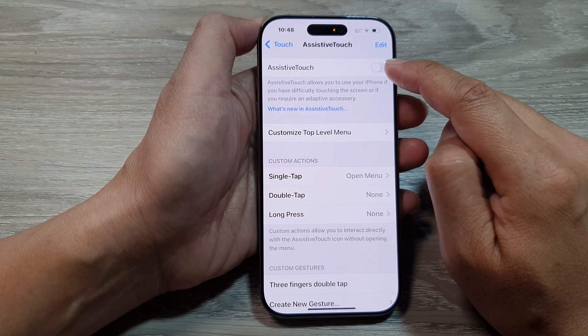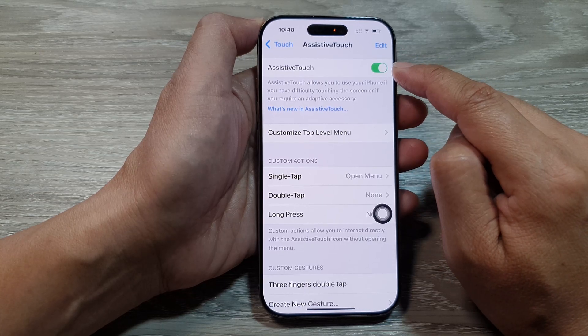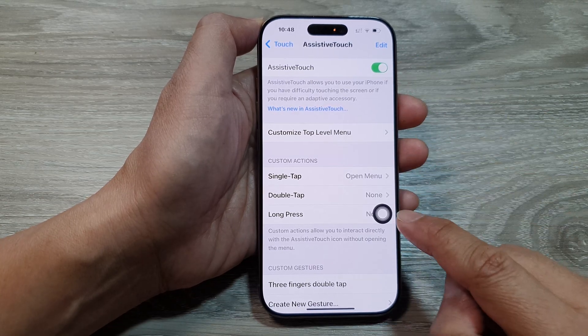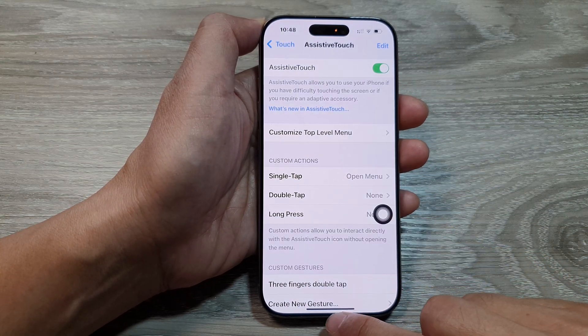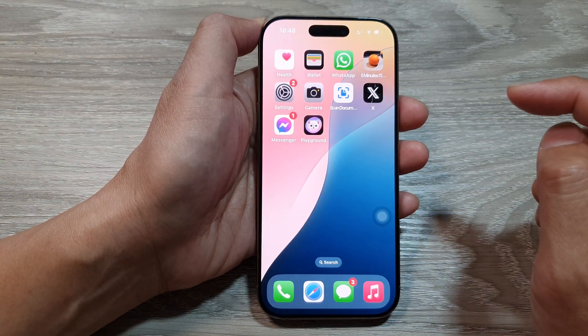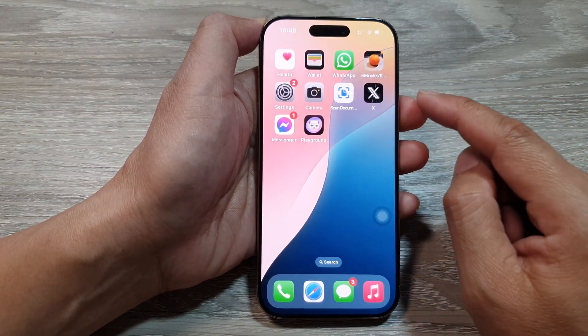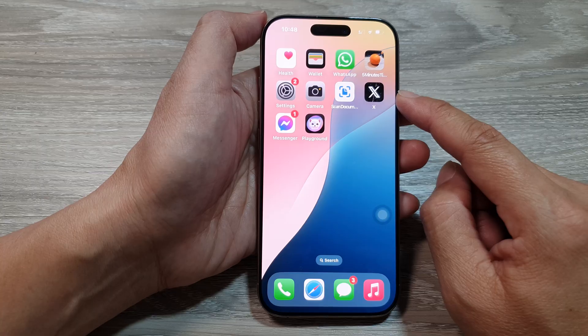In here, make sure you turn on AssistiveTouch by tapping on the toggle button. Here it is turned on. Once it is turned on, you can now go back to your home screen.